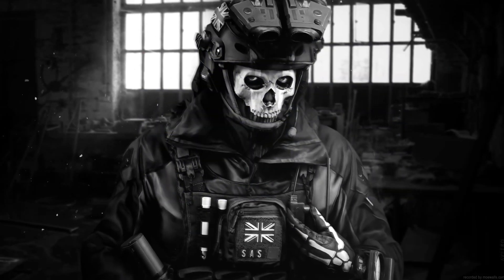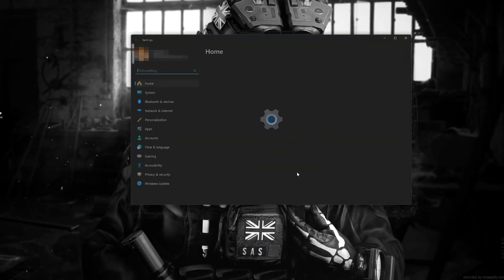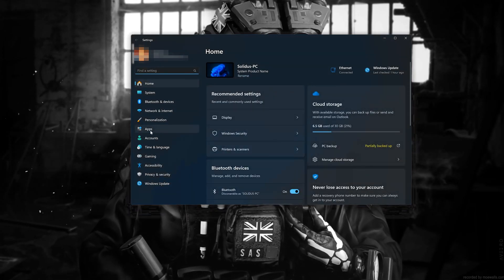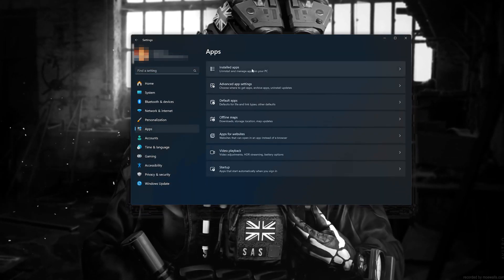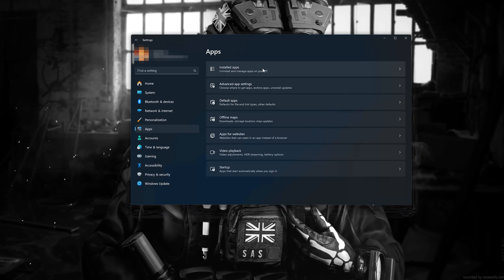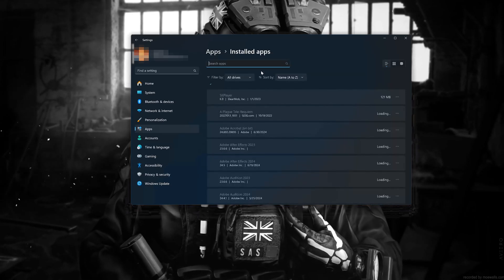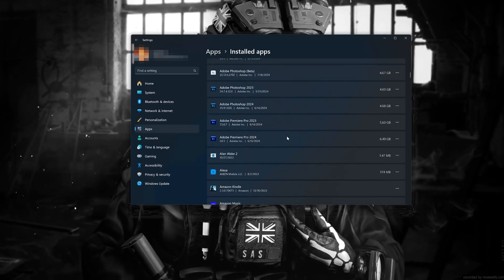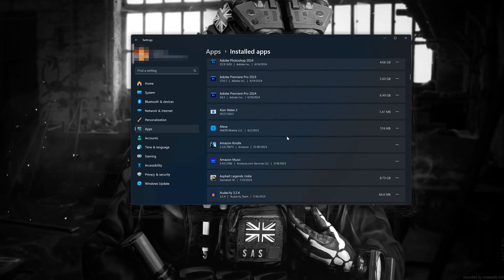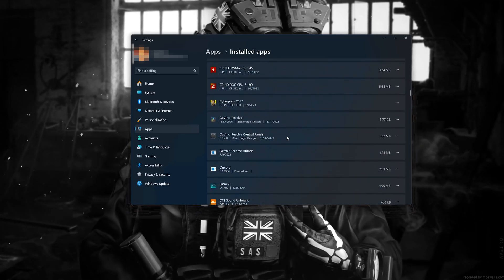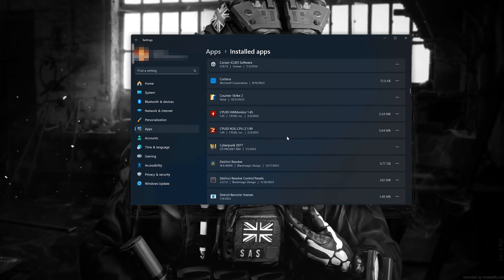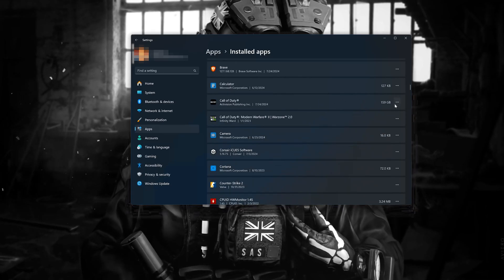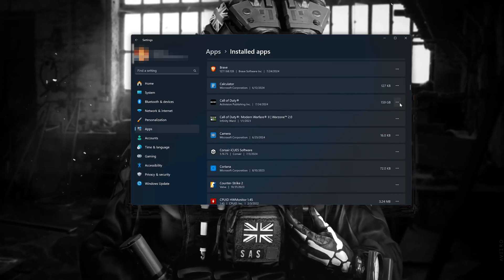First, open the Start menu. Open your Settings. Open Apps. Open the Installed Apps section. Locate Call of Duty.